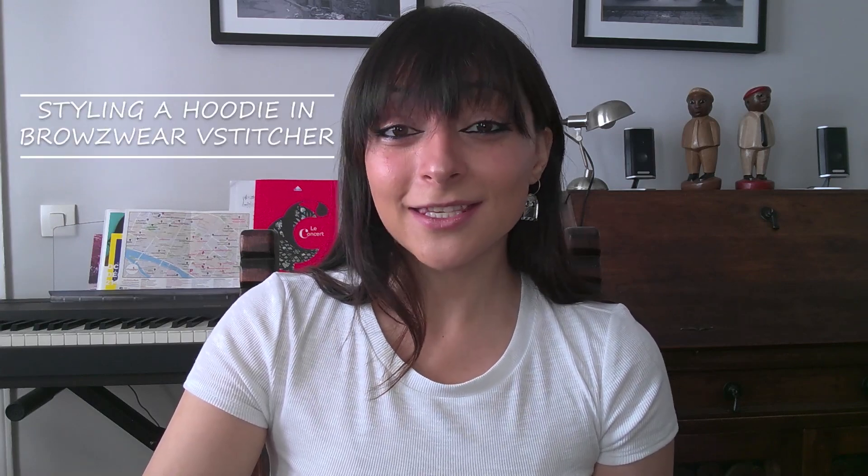Hello again, this is Afsha and today I want to let you in on one of my best kept styling secrets in 3D fashion, the right way to styling a hoodie in Browzwear V-Stitcher.